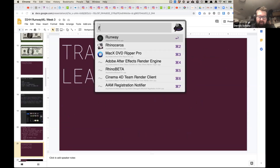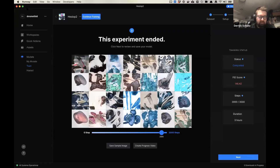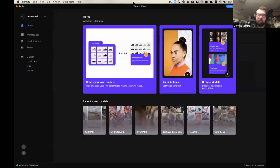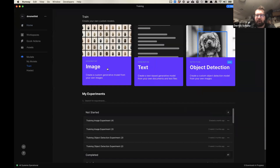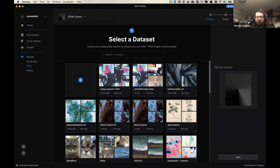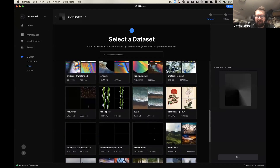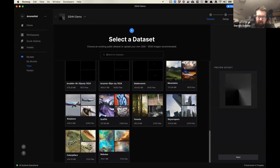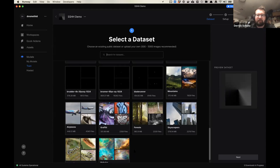I'm going to go ahead and open up Runway. So when you come into Runway, the way you want to do training is you just click on Train, then for us we're going to use the Generative Image model. Give your model a name — we're going to call this SSHH demo. Many of you won't have this many datasets, but you will have a 'select your dataset' option. You'll usually have some pre-installed datasets: mountains, airplanes, graffiti, forests, skyscrapers, caterpillars, and nebulas. You're welcome to use those, but most of you have already scraped your own datasets. The way to upload a dataset is just to press the plus button and then go find your dataset.